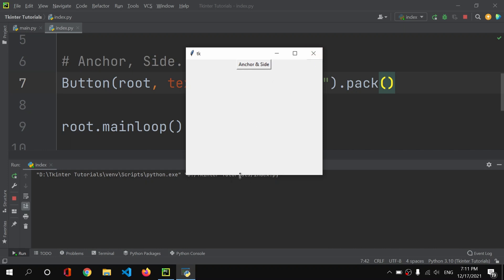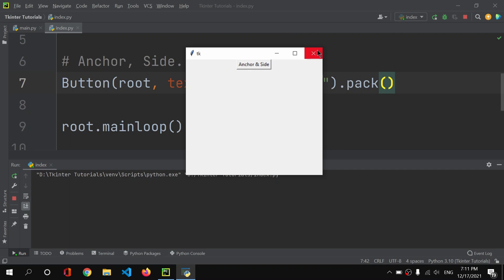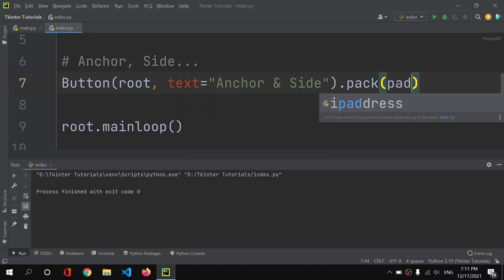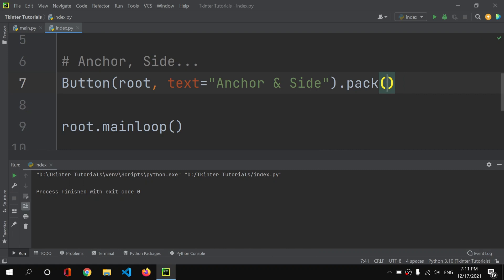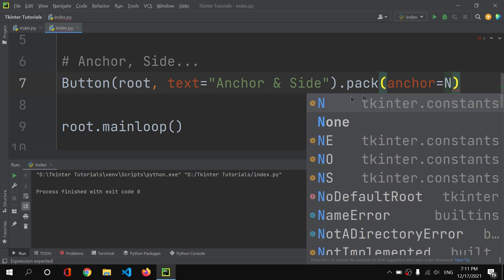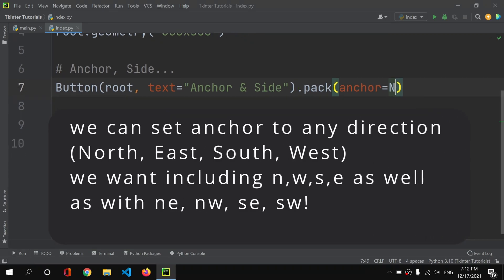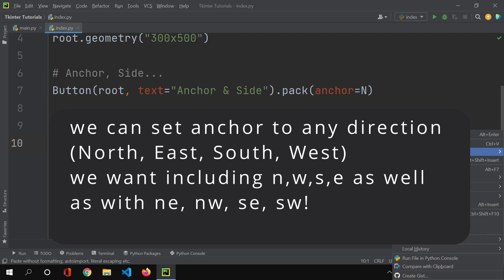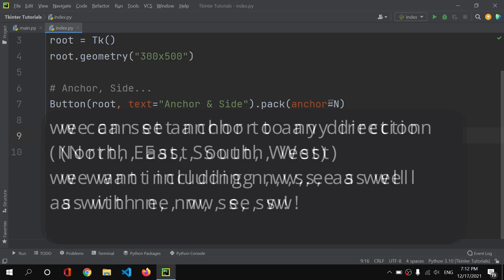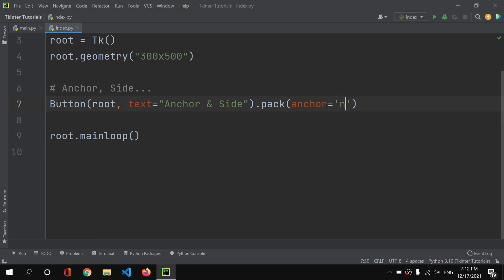To position the button, inside the pack method we can set anchor to 'N' — a tkinter constant meaning north. We can also provide the lowercase string 'n' instead. If we save and run, you'll see no change yet because north positions it at the top, which is already the default.